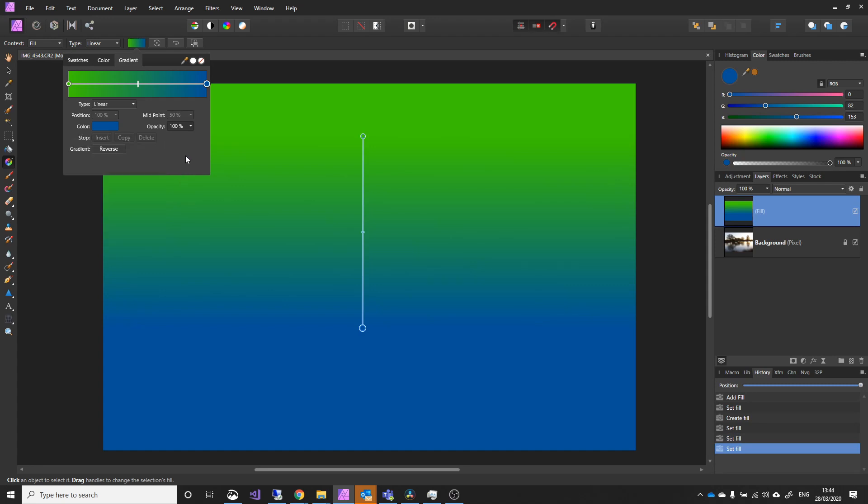So basically we've got a gradient, and the way it's working is from this top point here, anything above is the pure green colour. From the bottom one, we've picked a blue, and that's the full blue. In between, you're getting a gradual change from blue to green.